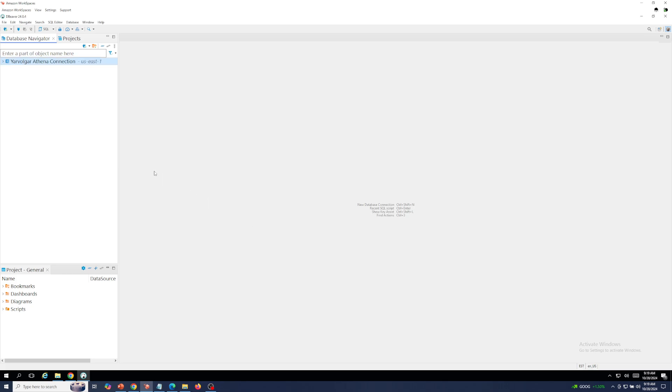Close, and that driver configuration will be saved in dBeaver.